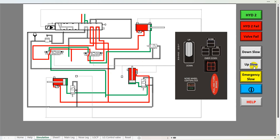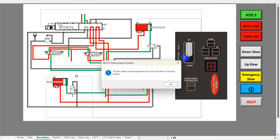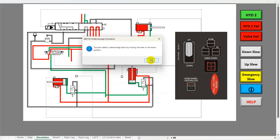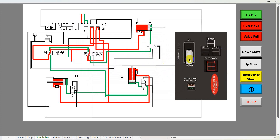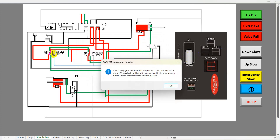The up and down sequences are basically the same in terms of teaching points and places to stop and discuss. Now we're going to run through one of the failures — the valve two failure. The pilot selects undercarriage down by moving the lever to the down position. If the landing gear fails to extend, the pilot must check the airspeed is below 120 knots, check the hydraulic utility pressure, and try to select down a further three times before selecting emergency down.